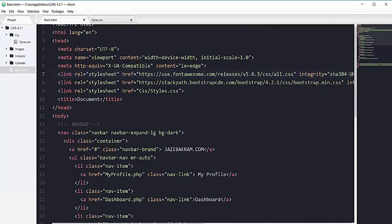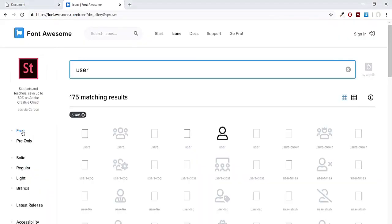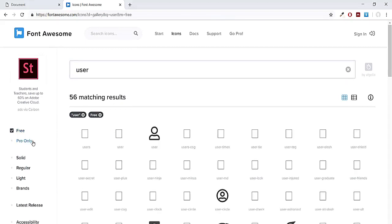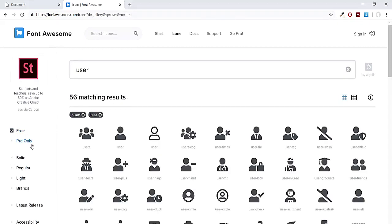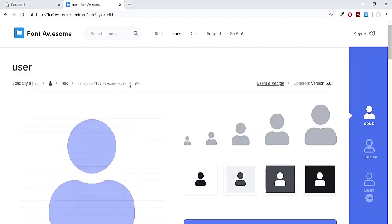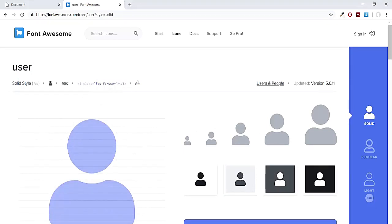In order to use Font Awesome, for example if I search for user, then I can select the free tag. If you want to use the pro one you can go with the pro version. I like this icon, so if I click on this one you can see this simple HTML i tag. Just copy this i tag and then you can simply put that i tag in your code and you will have the icon.